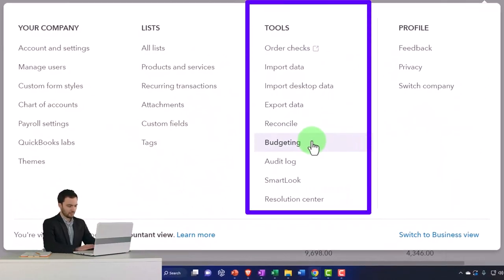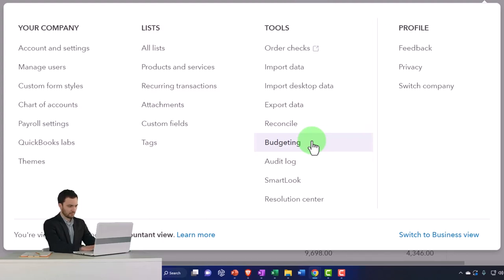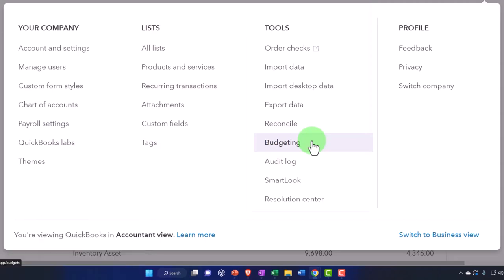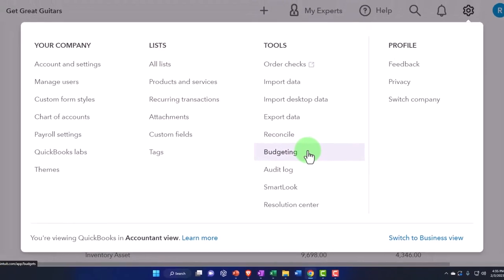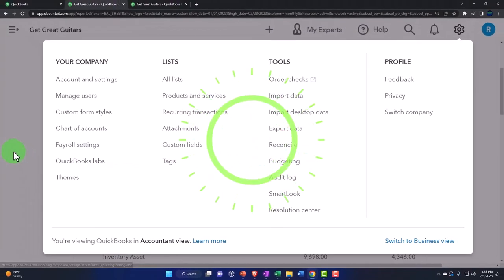And QuickBooks is good at running reports once we have created and imported the budget to run reports like profit and loss or a budget versus actual type of reports.